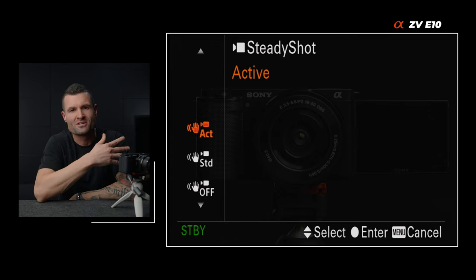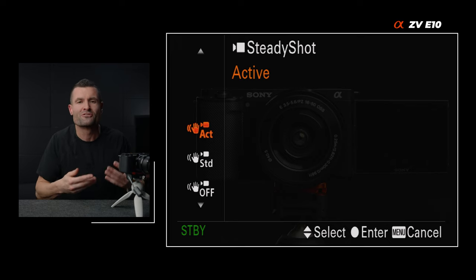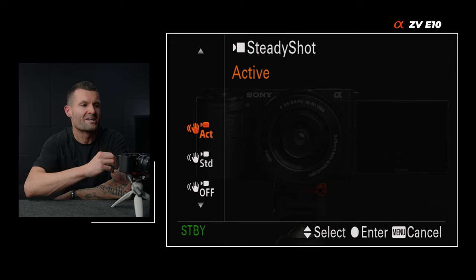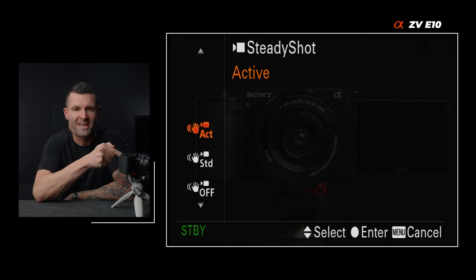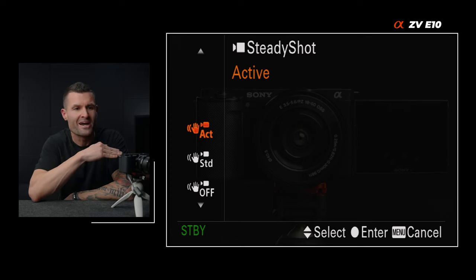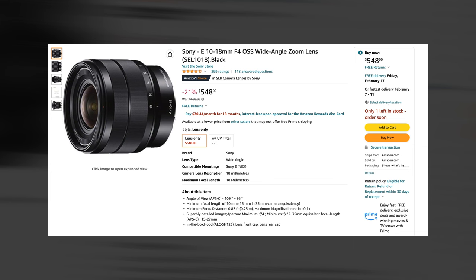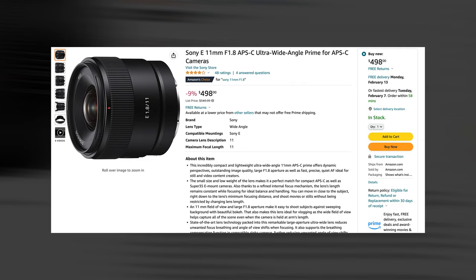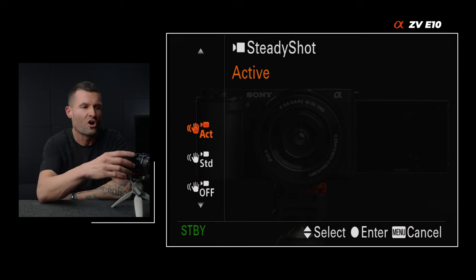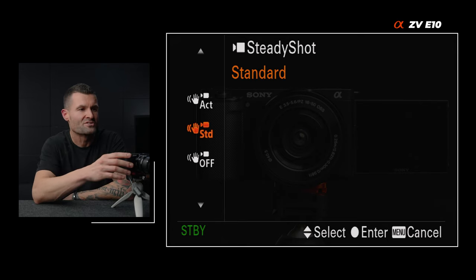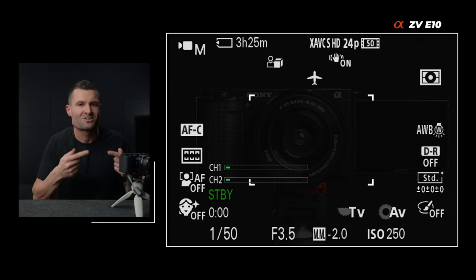Stabilization — this will be different than what we just talked about. The good thing about going to active is the shot will be a lot smoother, which when you're vlogging can be important. The problem is it's going to crop in pretty heavily, which is fine if you have a wide enough lens. The kit lens is not quite wide enough at 16mm widest. You're going to want something like the Sony 10-18 or the 11mm prime — those still give a wide enough shot even when active crops in. If you don't have a wide enough lens, use standard stabilization — it's not quite as smooth as active, but there's no crop, and it's completely usable.